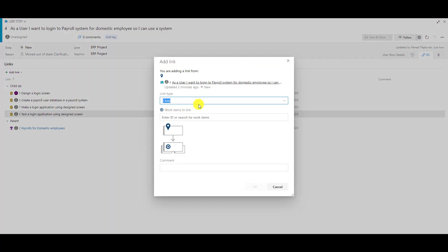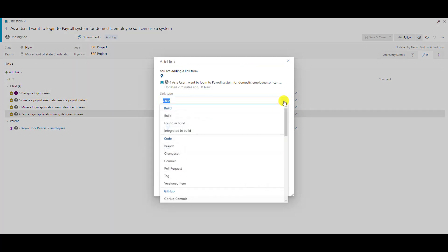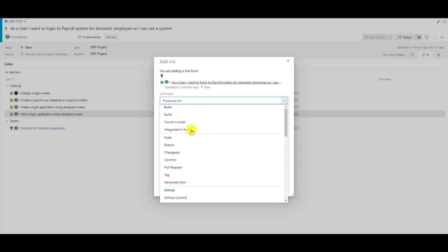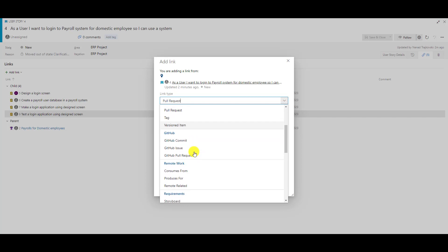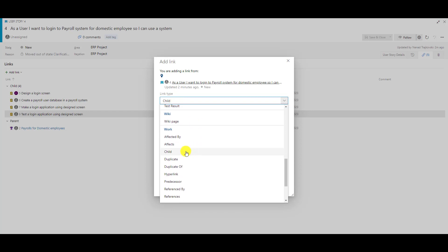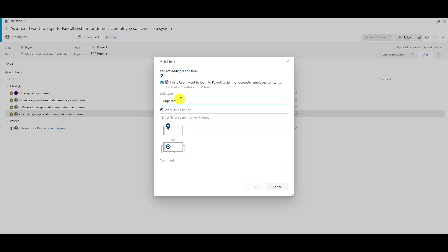From the Links screen I can add a link. When adding an existing item I choose the link type — do I want a branch, a build, something from GitHub, or something else? There are many possibilities. For a user story I can choose another child, I can say it's a duplicate, etc. Basically I choose the link type and then choose the existing item.